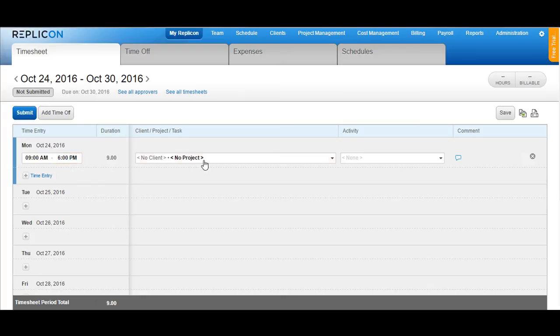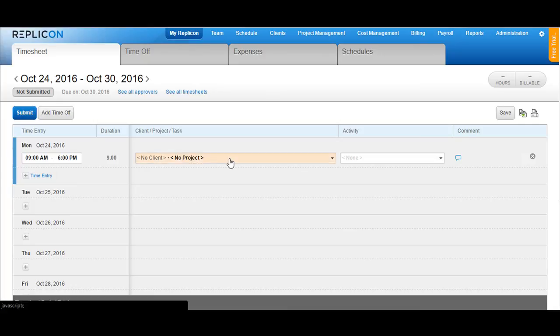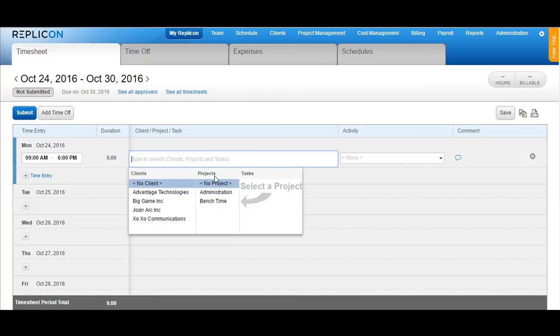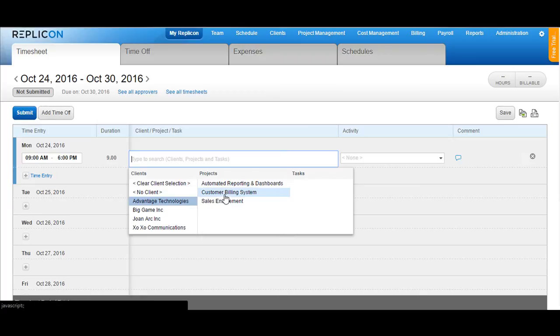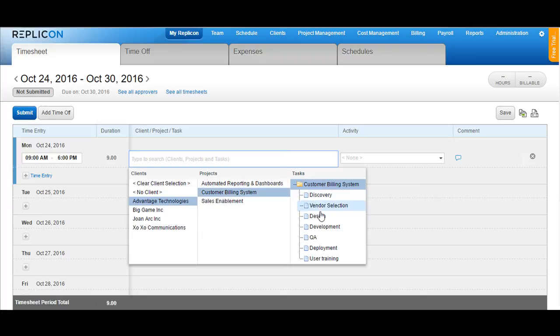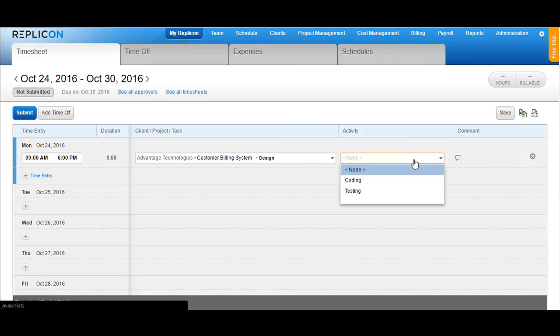If your system or your instance allows you to choose project, client and task, you would get an option with the drop down available here. Click on the drop down, choose the client, the project and the task depending upon the availability and then choose the activity if your system allows you to do so.